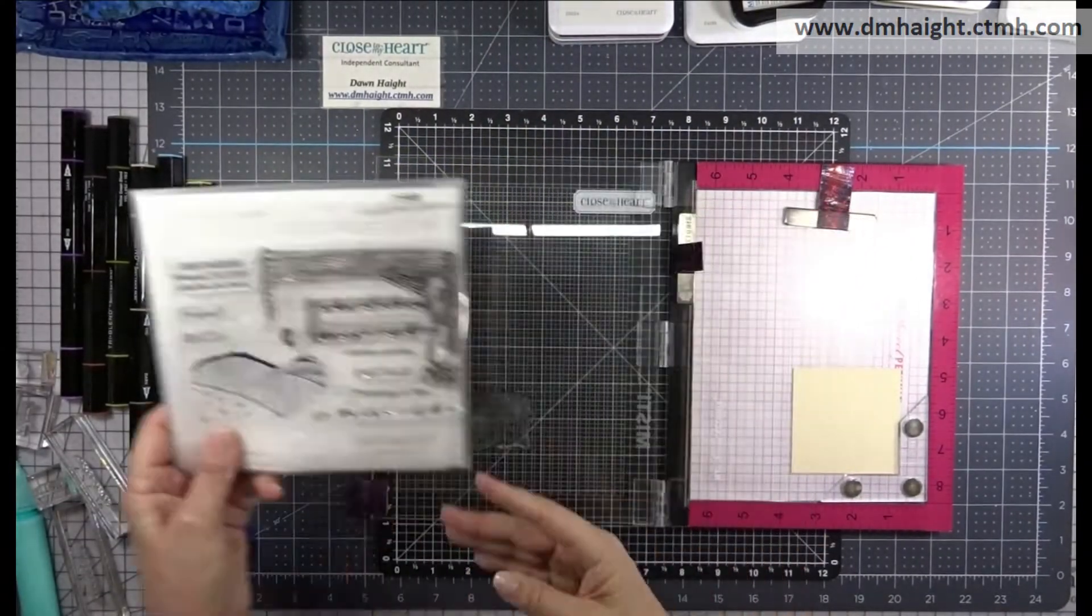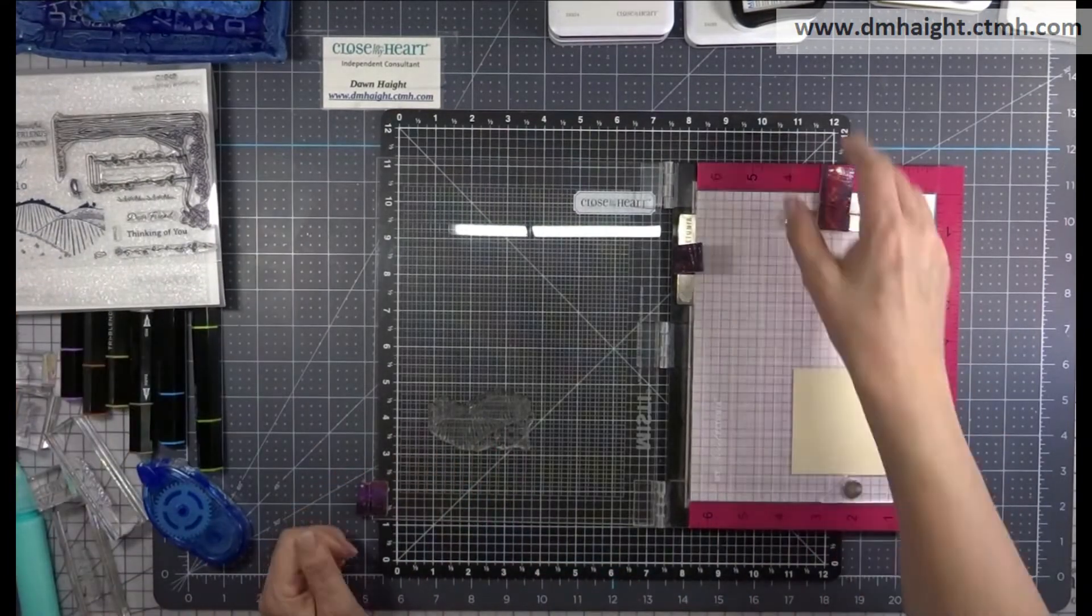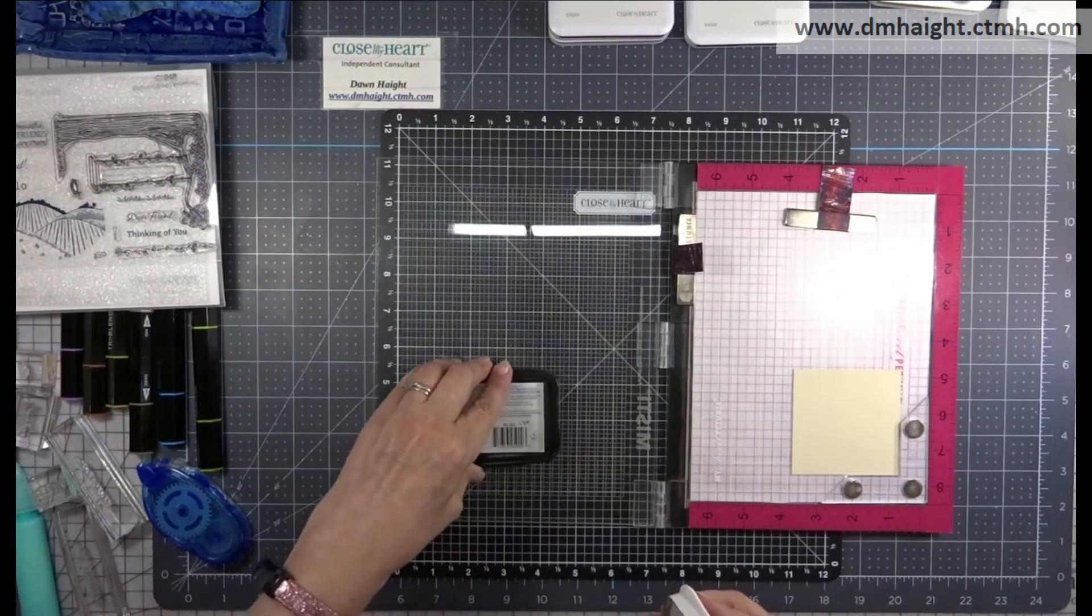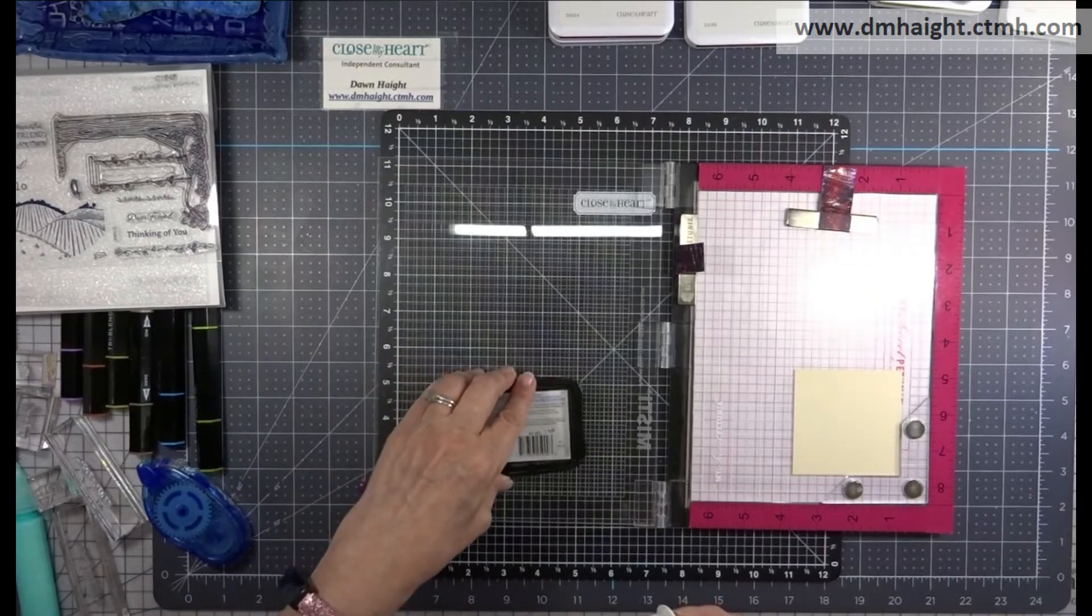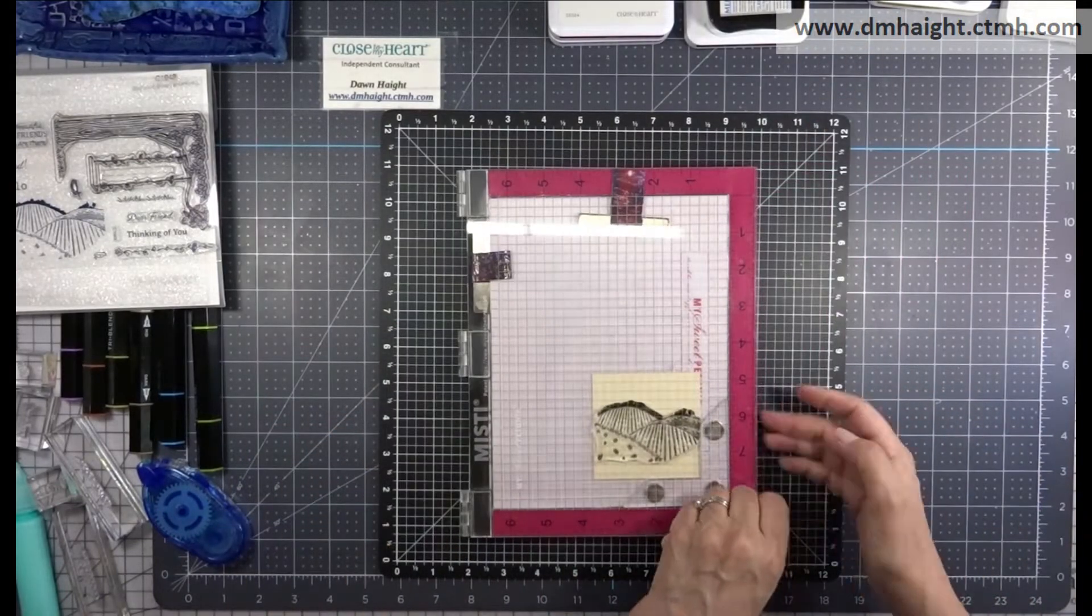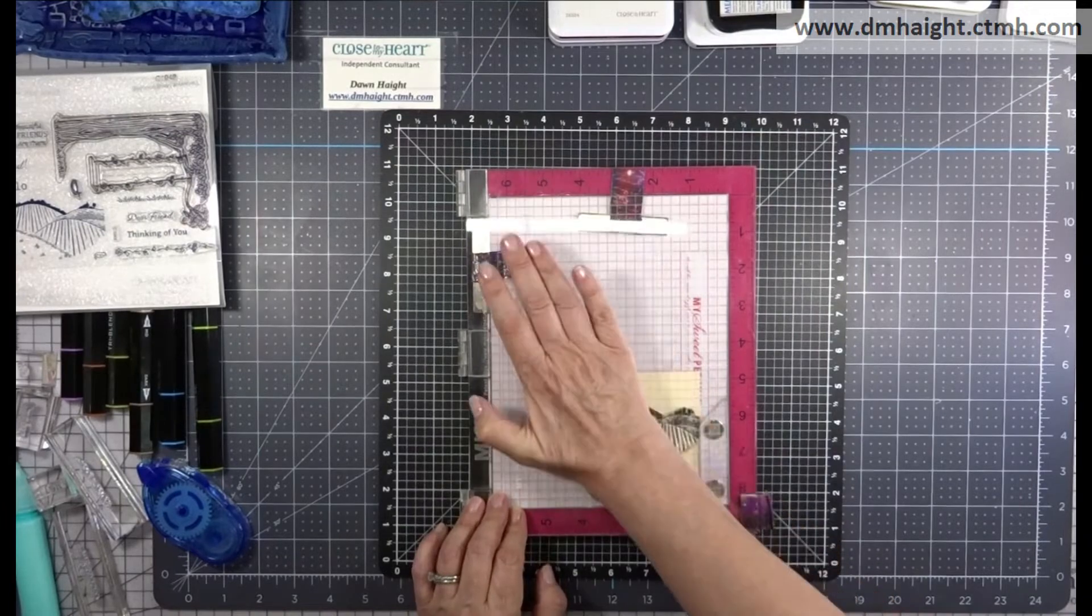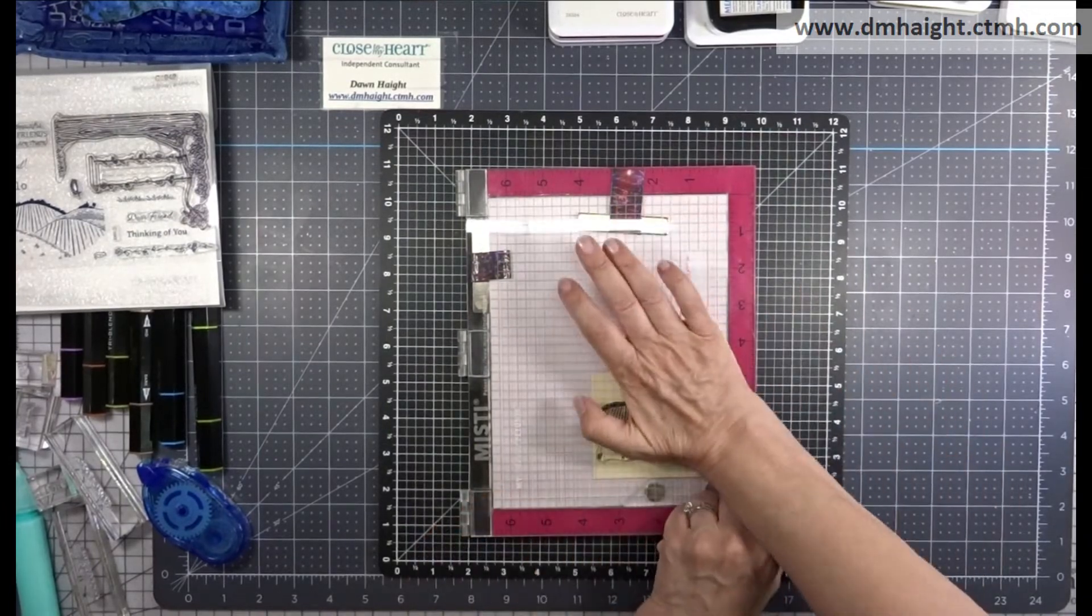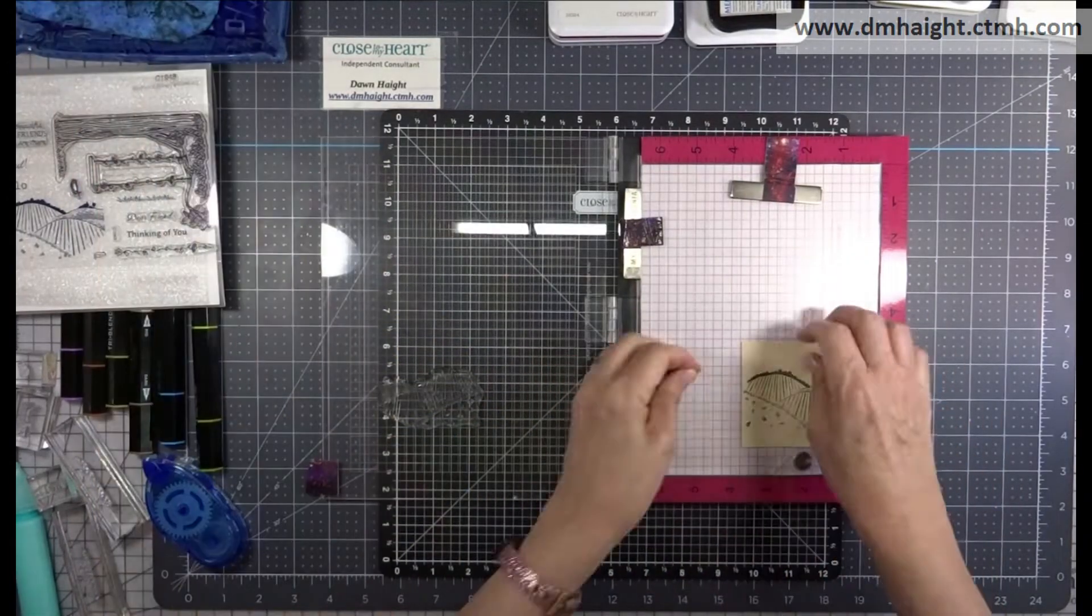Next card, I'm going to use this Rolling Hills design. I have a piece of shortbread, the light side of shortbread, cut at three inches square, loaded into my MISTI. I'll stamp that out in black ink, and then we can color that in.